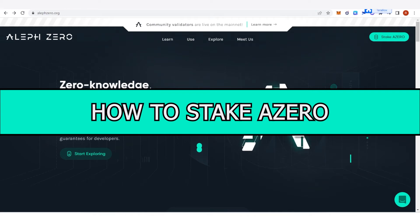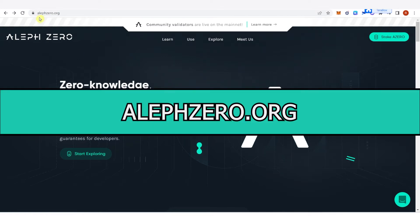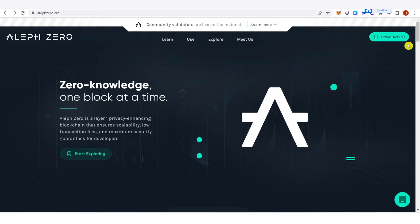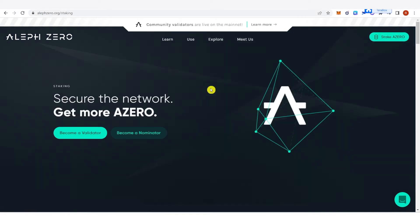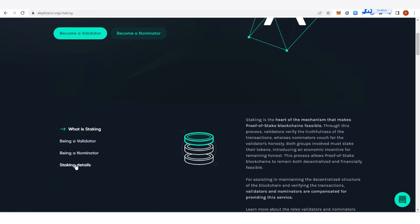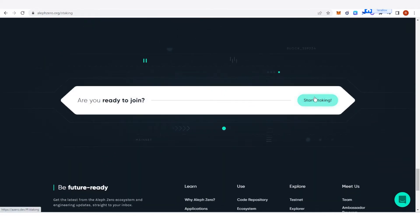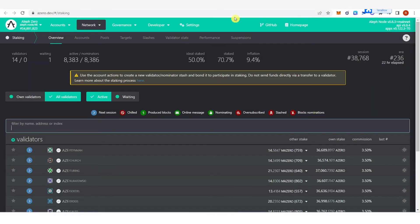In this quick video I will show you how to stake A-Zero step by step. The first step is to go to alephzero.org and then click 'Stake A-Zero'. Scroll down a little bit and you can see the staking details. Click 'Staking Details' here, then scroll down and click 'Start Staking' and it will lead you to this website.